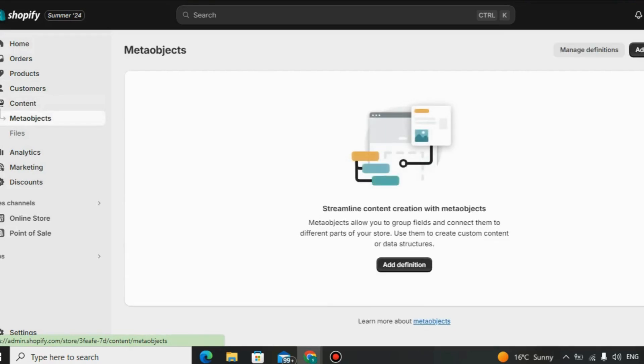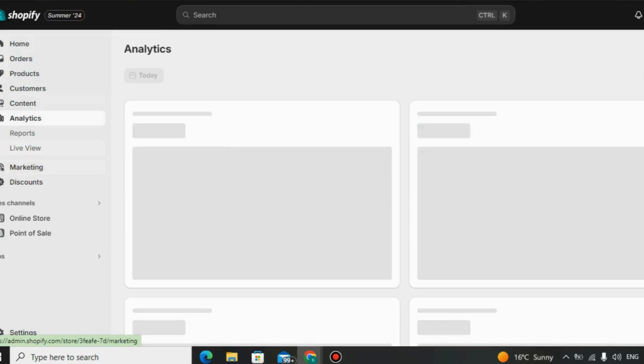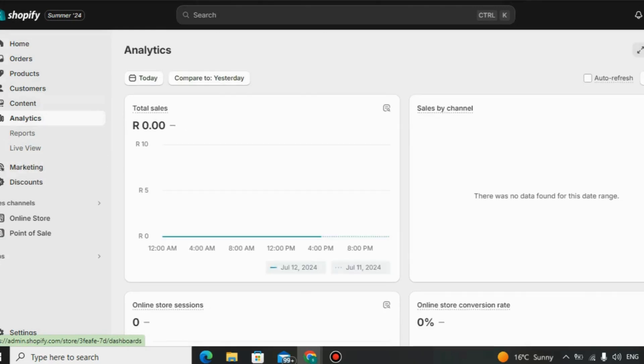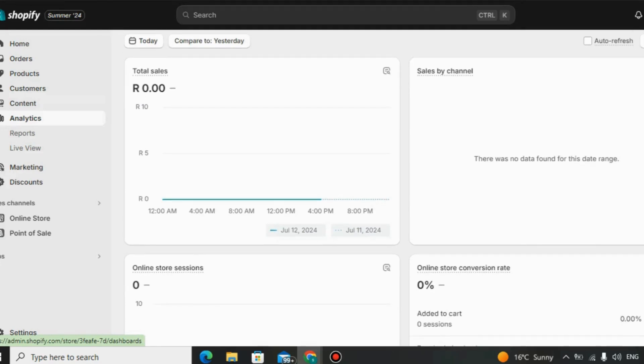Cost-effective. Various pricing plans. Shopify offers different pricing options to suit businesses of all sizes and budgets. Potential for high ROI. With its user-friendly interface, marketing tools, and payment processing capabilities, Shopify can help small businesses generate a strong return on investment.